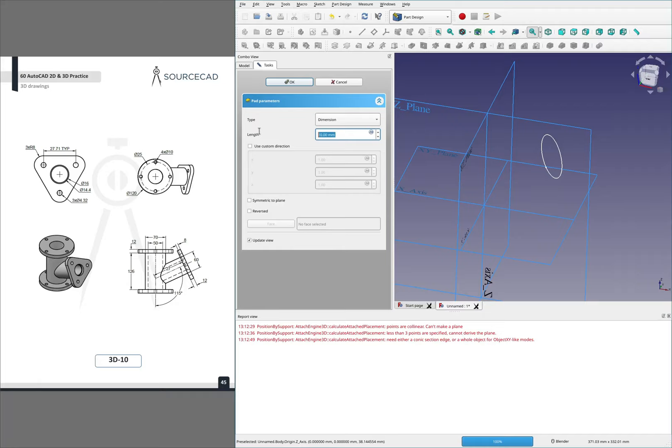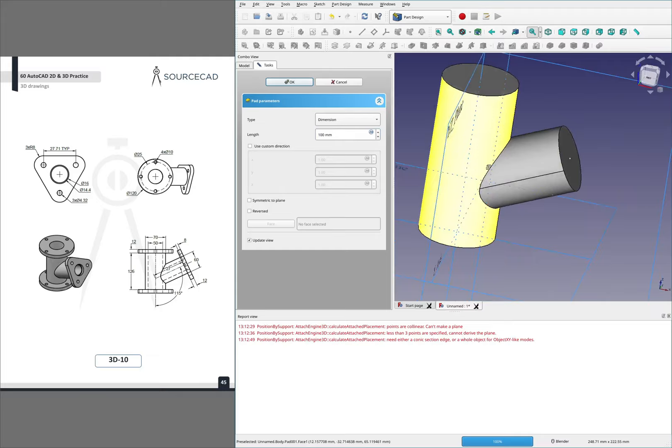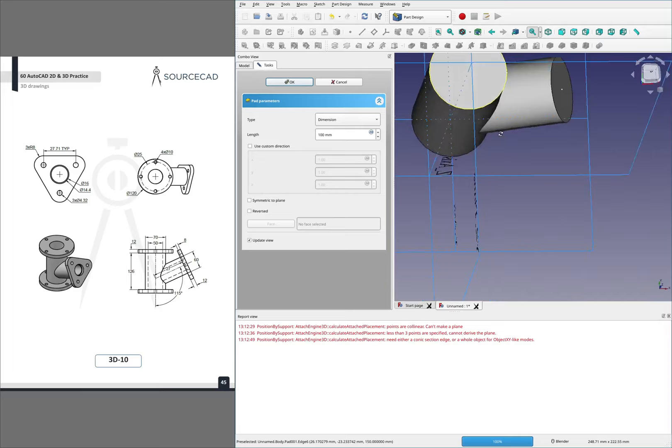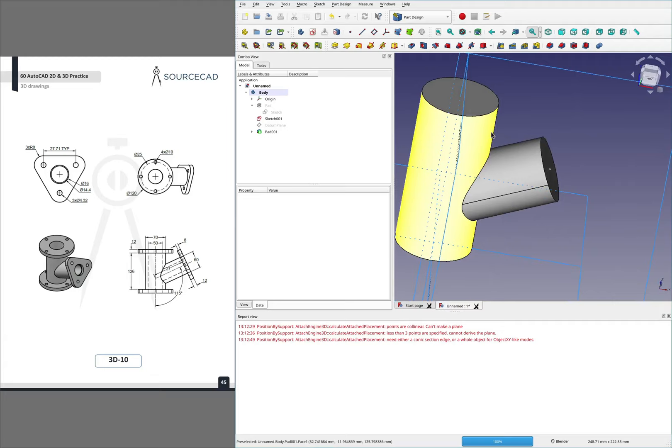We exit this, hide the plane — I think we're done with this sketch — and then we can pad this. It's not going to like it; we're going to have to go pretty far, and maybe it's going in the wrong direction. What did that say? Creating face from sketch failed. Let me make sure that we're extruding the correct face. There we go — picked 100, that gets it inside. Seems good — you could do that more parametrically, but I'll just leave that for now.